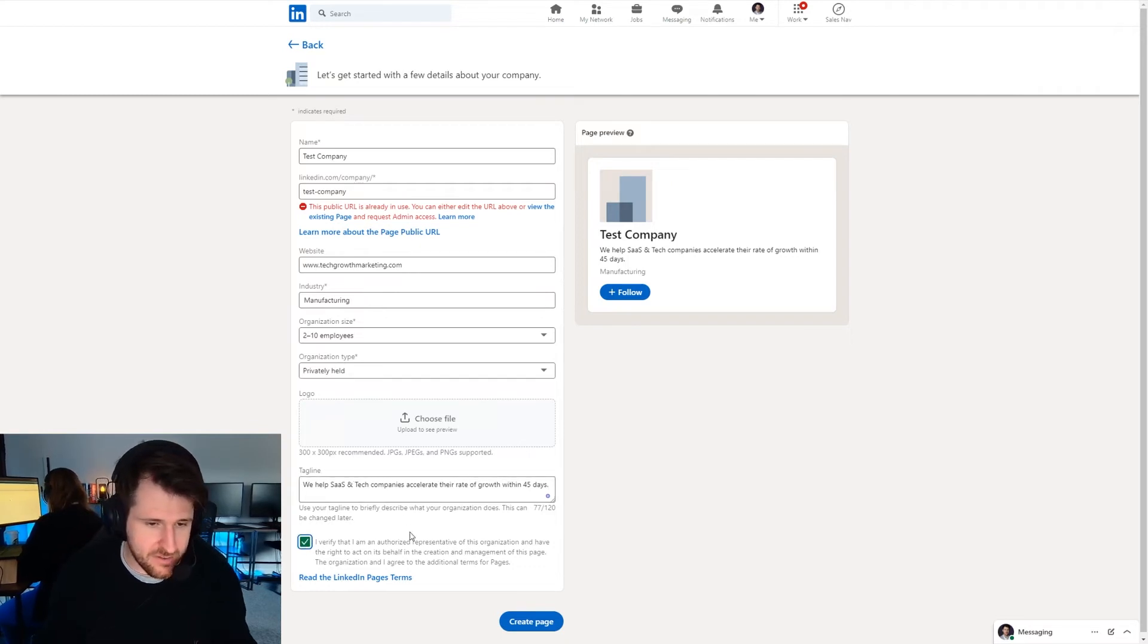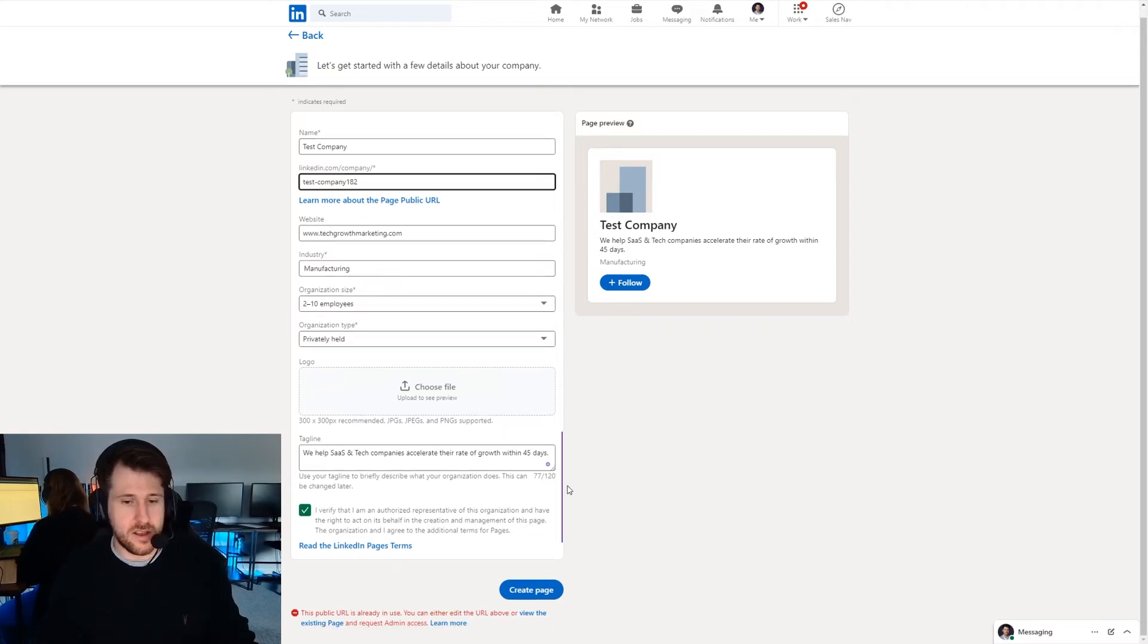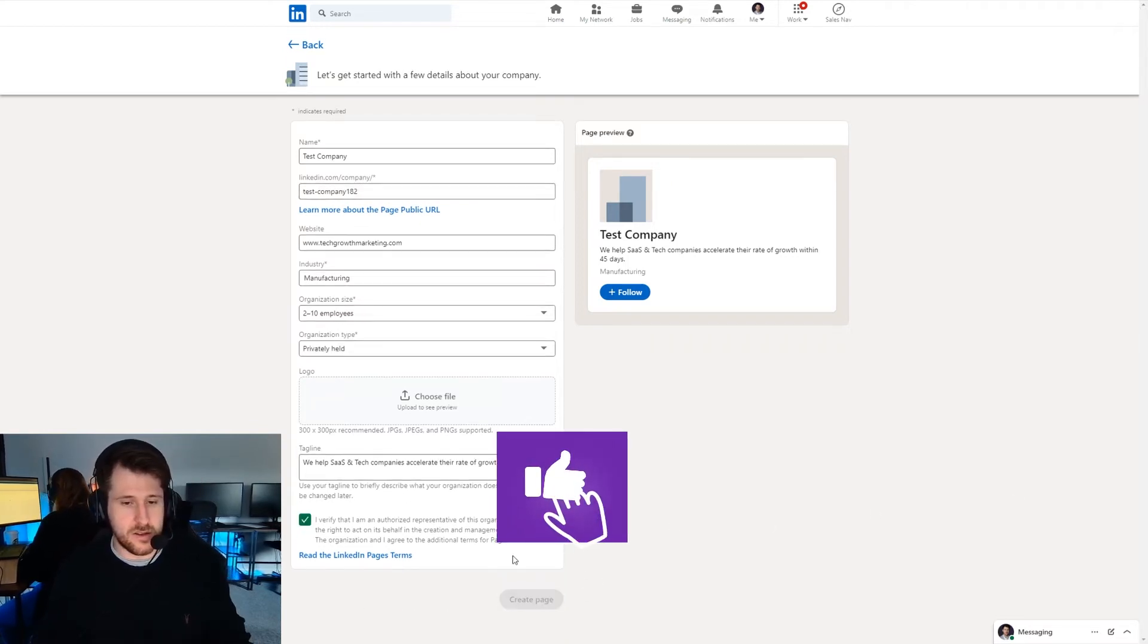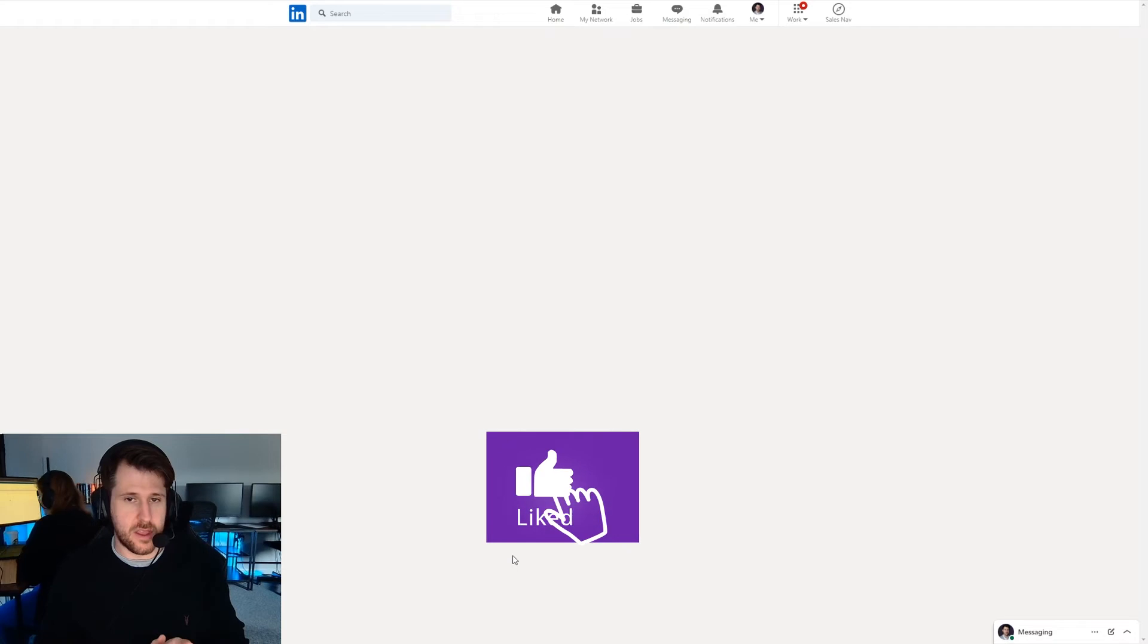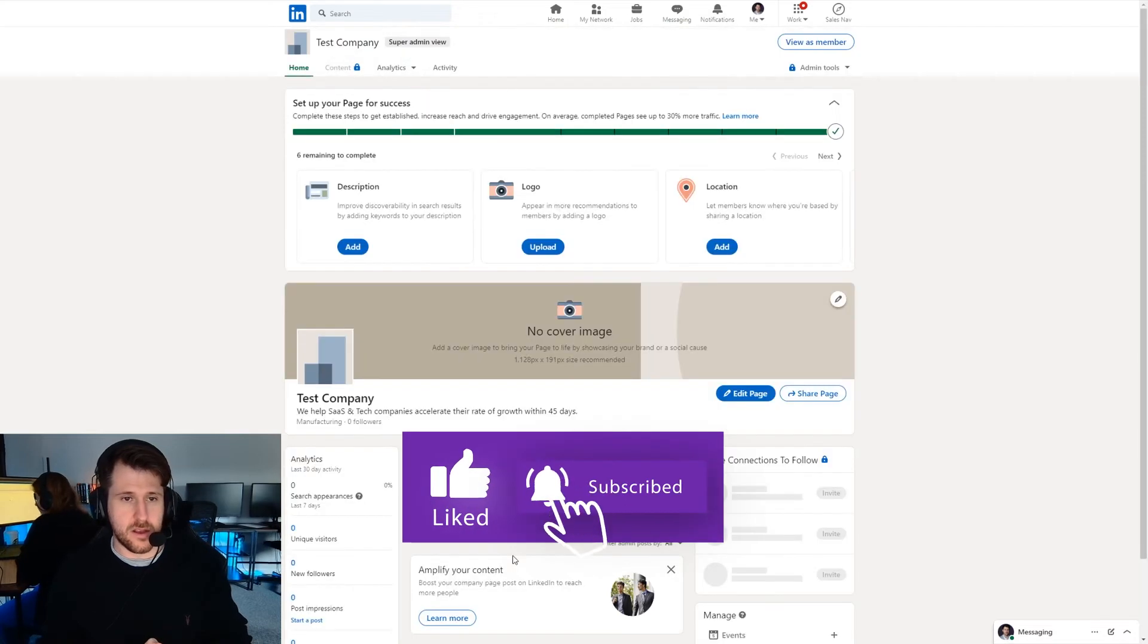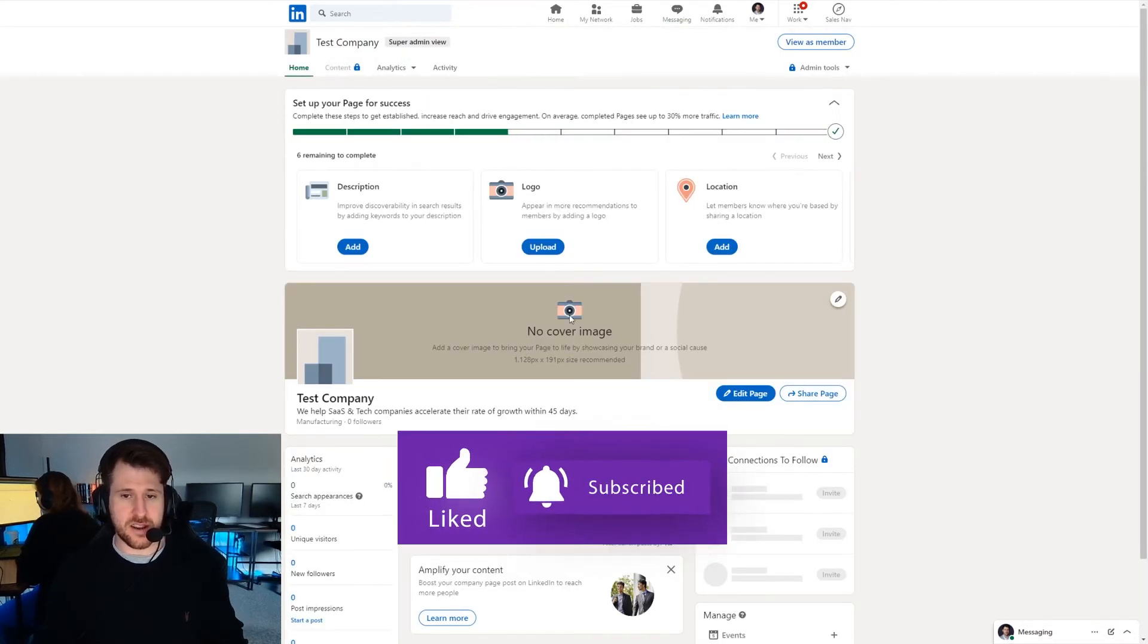So we're going to click verify. Cool. So now our company page has been created.